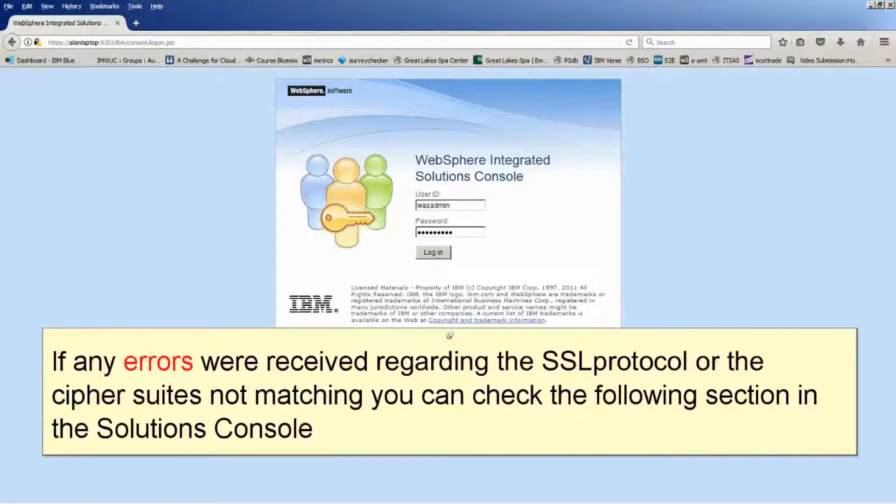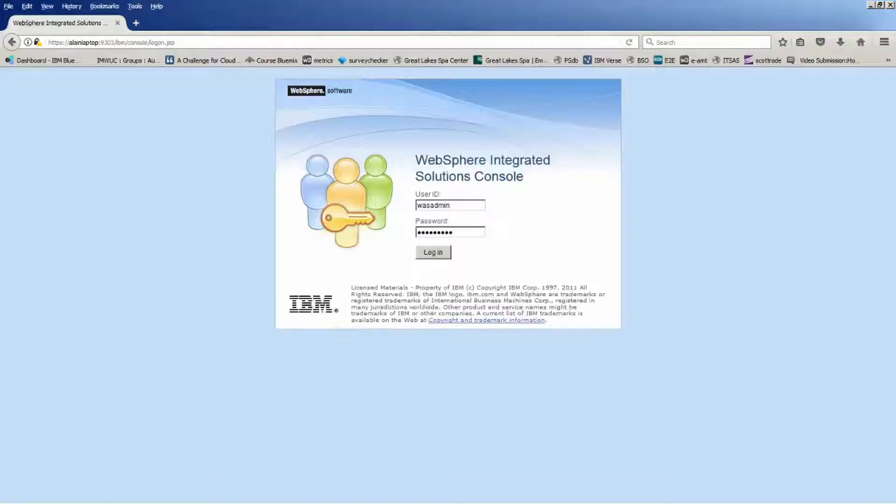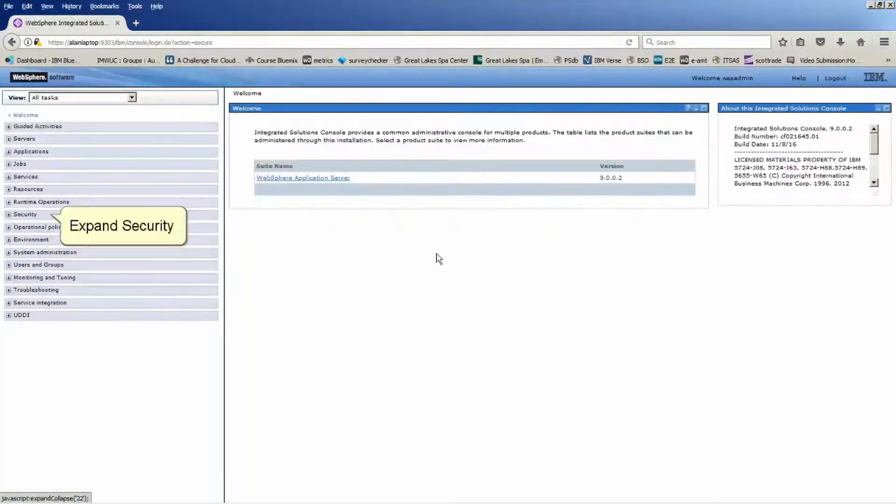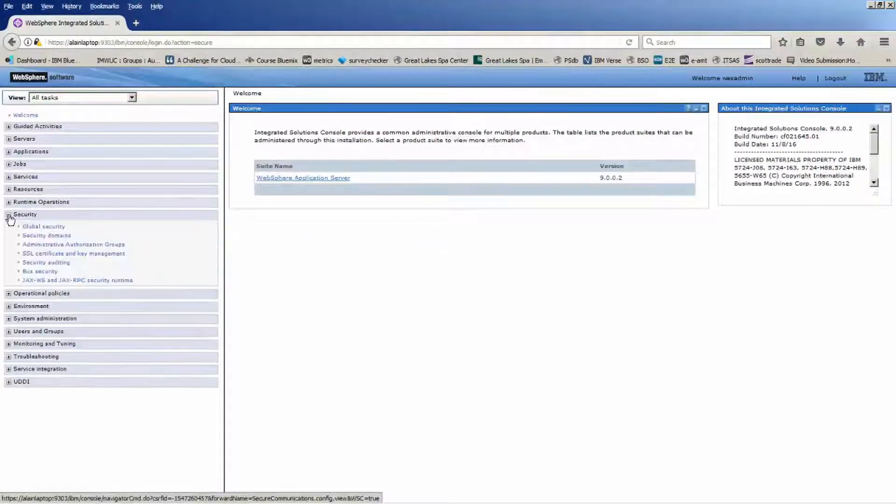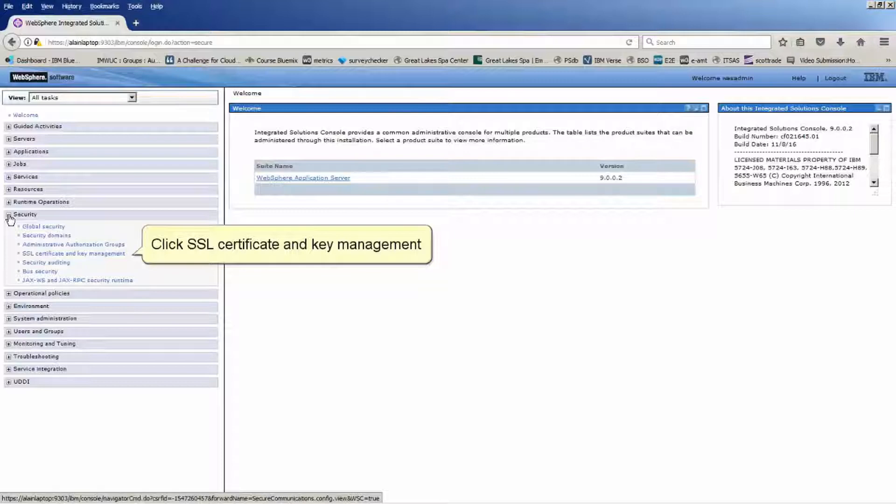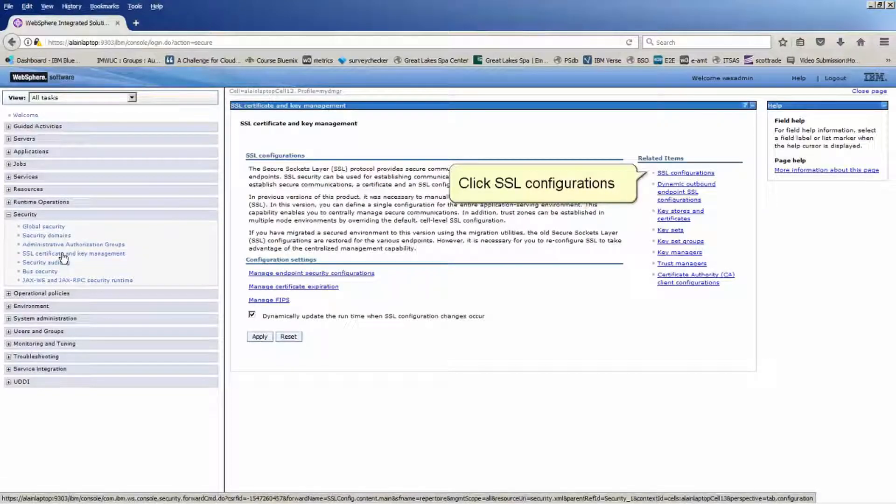If any errors were received regarding the SSL protocol or the cipher suites not matching you can check the following section in the solutions console. Log in with your credentials. Expand security.